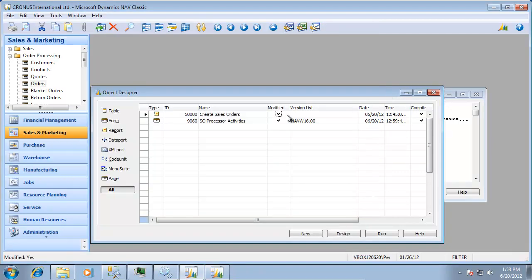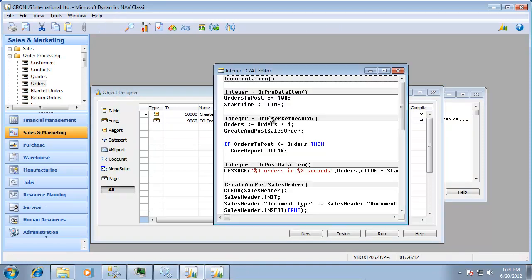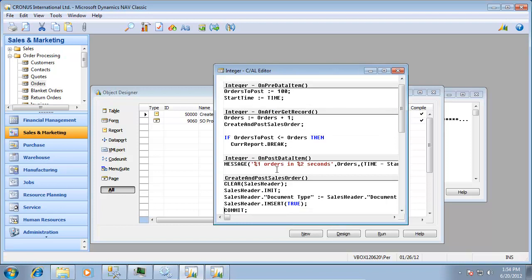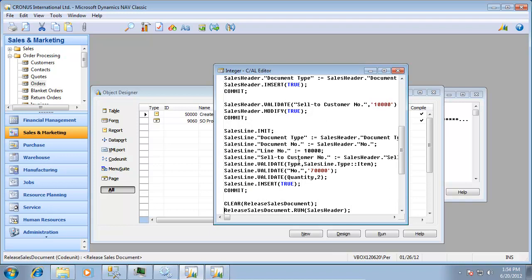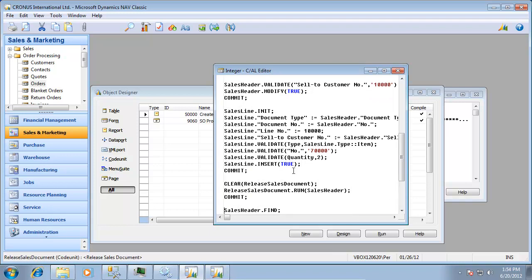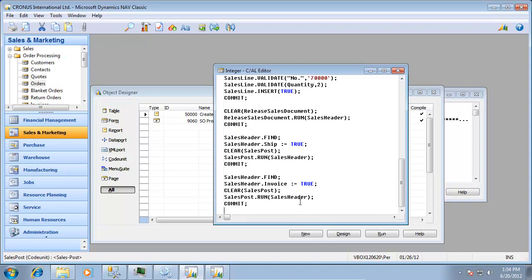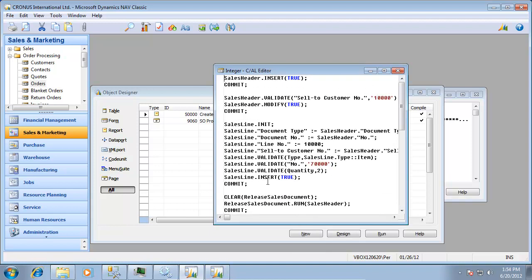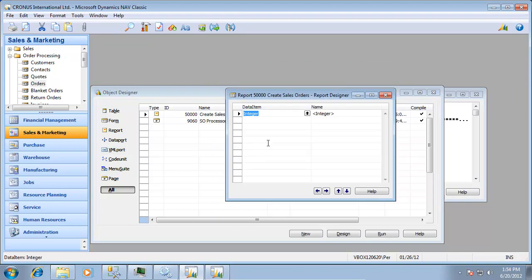Very small application has been done in here. It's basically one here where it says create sales order and it will loop through this report 100 times and basically go create a sales order for one customer. Add one single sales line to it, release the sales order, ship the sales order, and invoice the sales order. And that's basically it. So a very simple process.